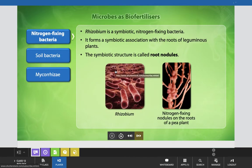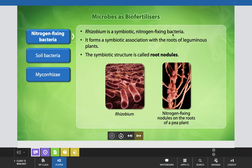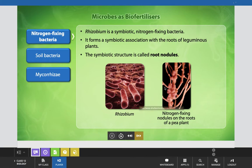This slide shows the different types of microbes used as biofertilizers in agricultural processes: nitrogen fixing bacteria, soil bacteria, and mycorrhizae. Rhizobium is a symbiotic nitrogen fixing bacteria — it forms a symbiotic association with the roots of leguminous plants, and the symbiotic structure is called a root nodule. In the diagram, you can see how Rhizobium gets incorporated into the roots of legume plants, and how these root nodules are the source of nitrogen compounds utilized by the plant.